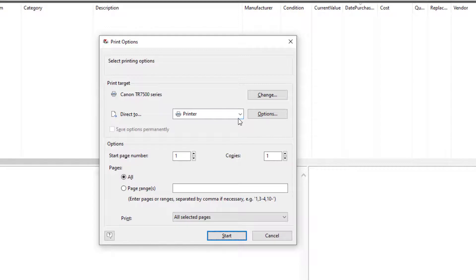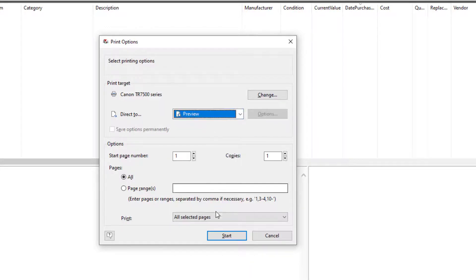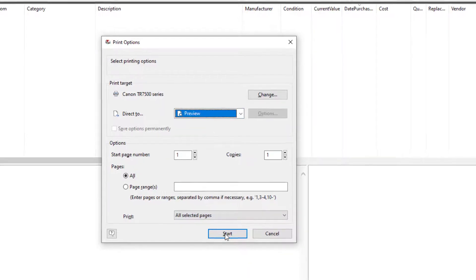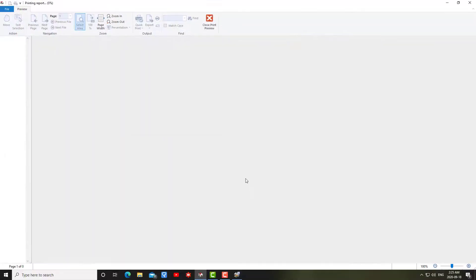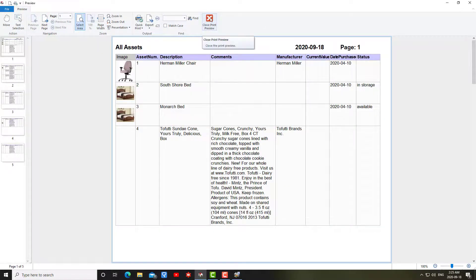It's going to bring up the Print Options dialog as always. Let me just show a preview, start. And so you're going to see a preview of what the report's going to look like before you print it out. So, okay.